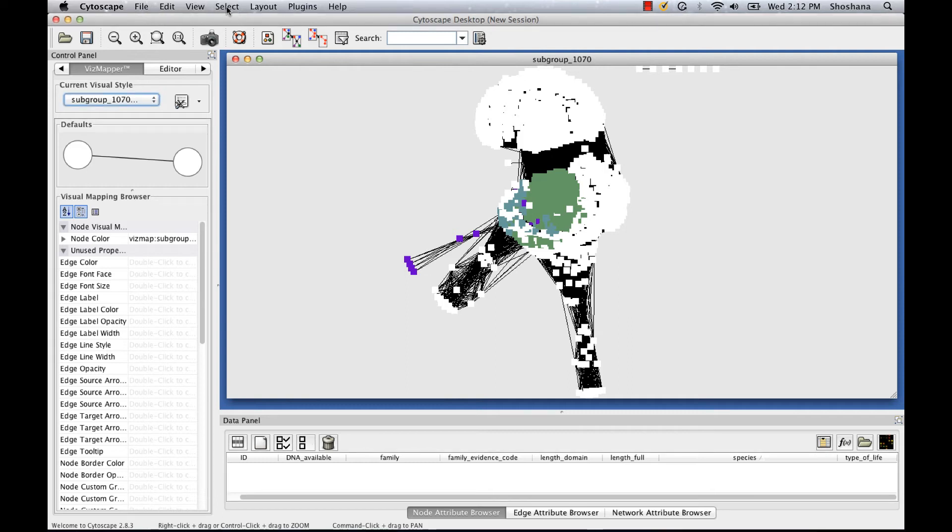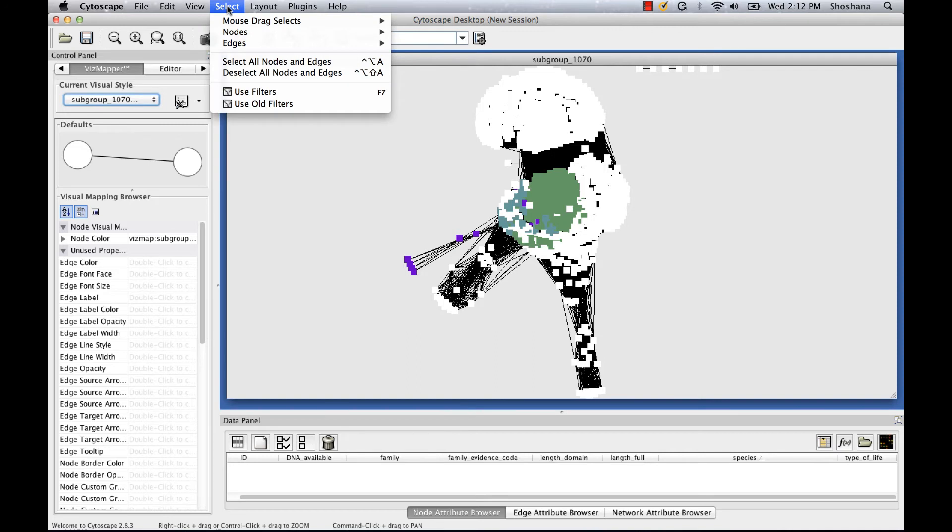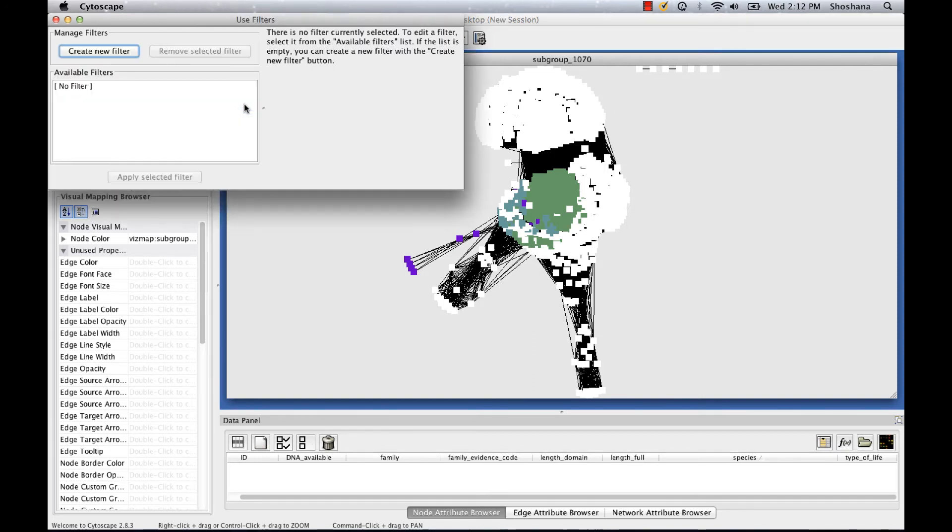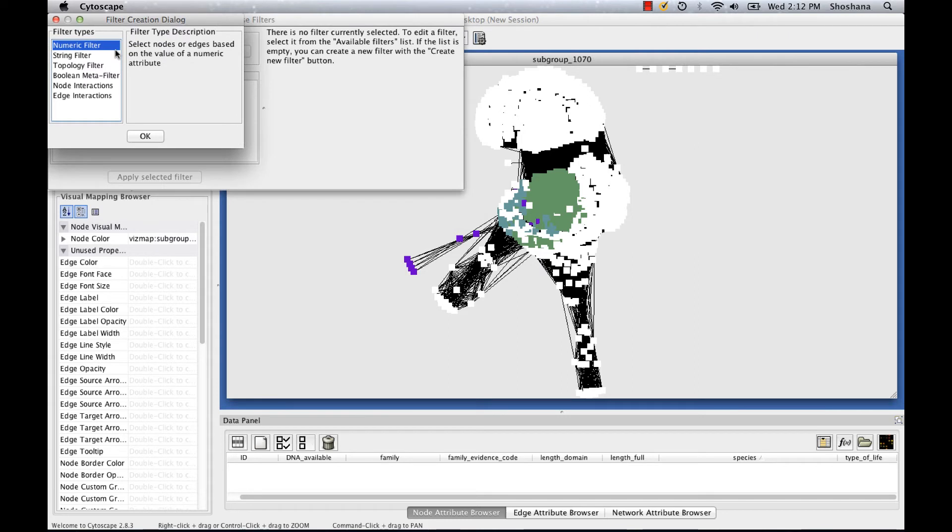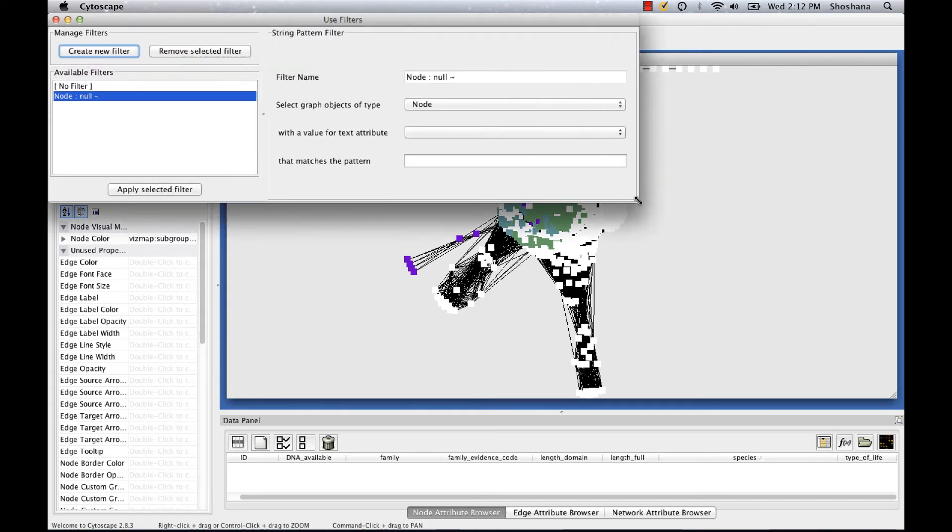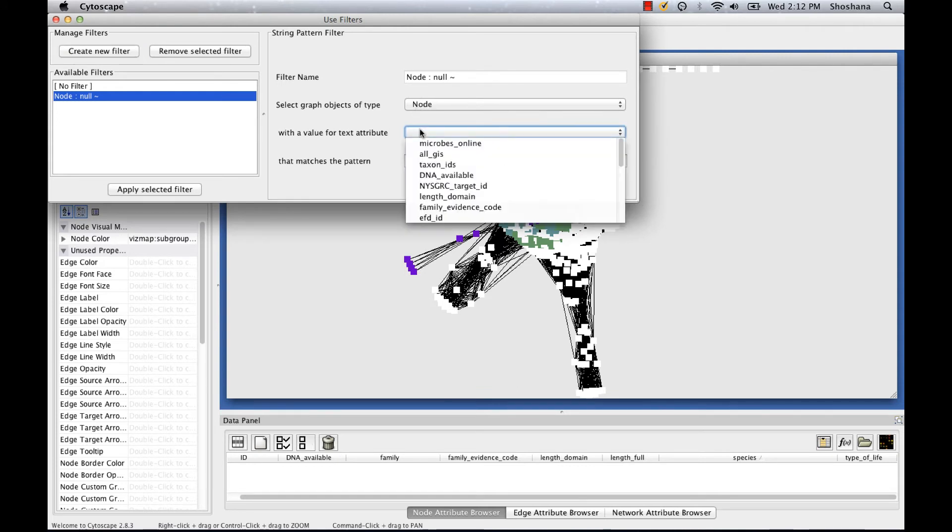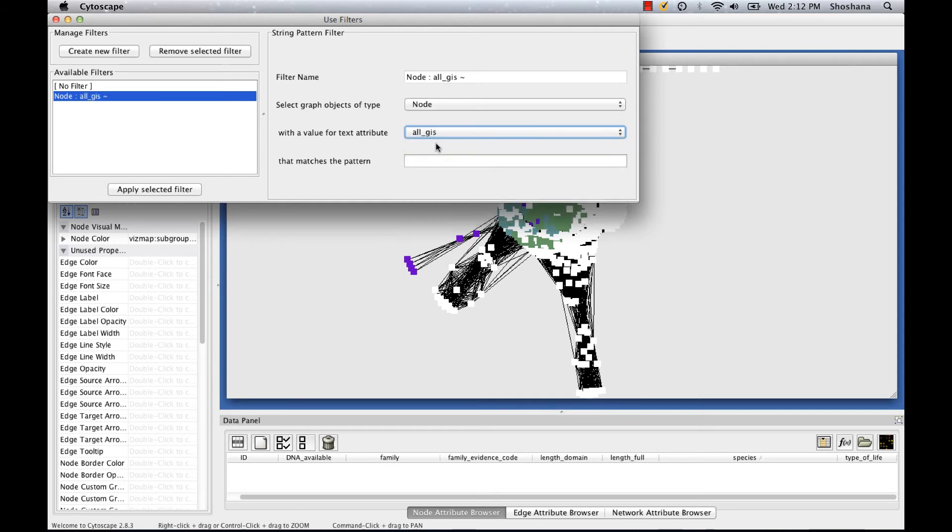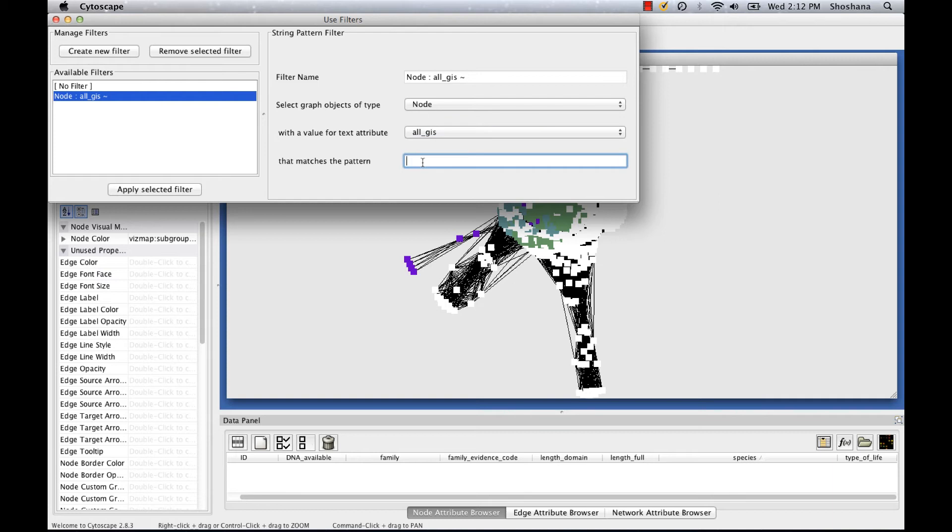I go to select, use old filters, create new filter, string filter. I'm going to select nodes by their all GIs attribute. This attribute lists all the NCBI GI numbers corresponding to a given sequence. And from the NCBI page, I know the GI number of the sequence I'm looking for. So I'm going to search for that in the list here.